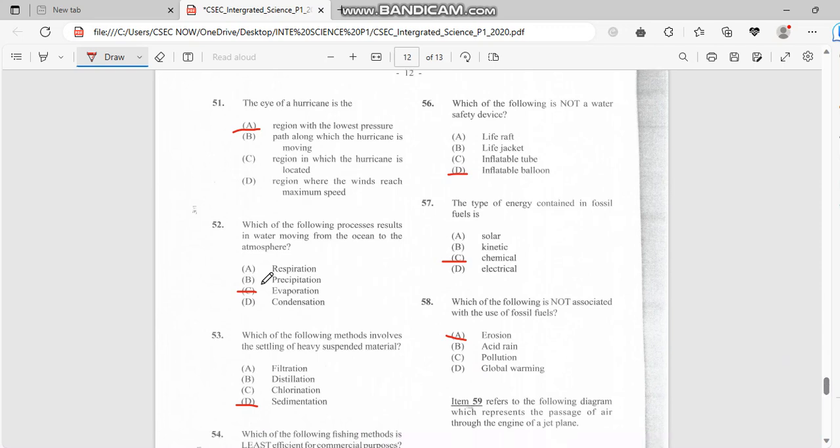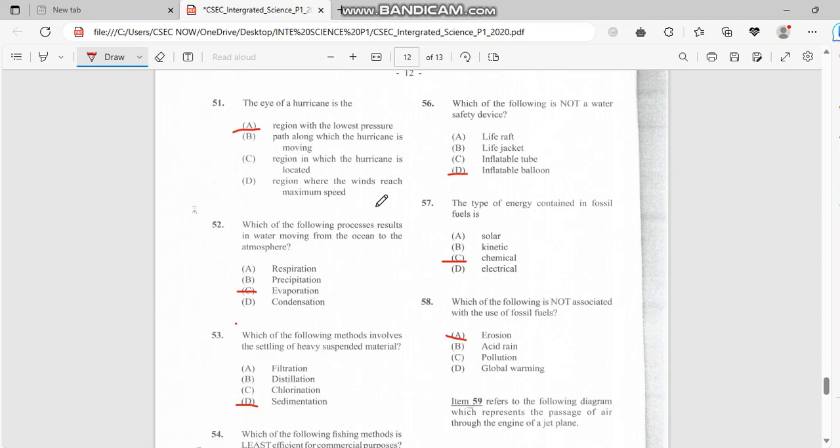Number 52: Which of the following processes results in water moving from ocean to atmosphere? Water moving from the ocean to the atmosphere would be evaporation. If the water is moving from the sky going down, that would cause precipitation.